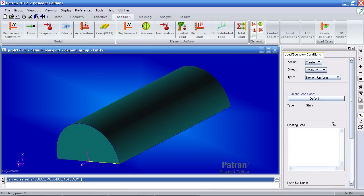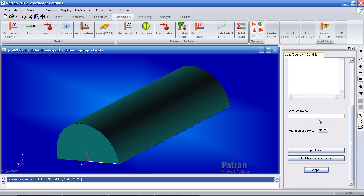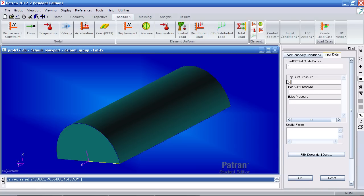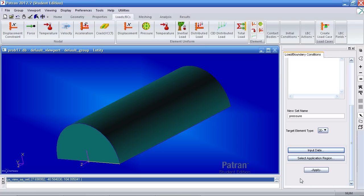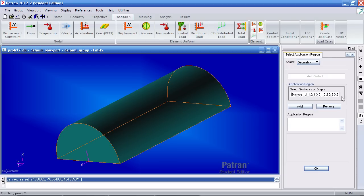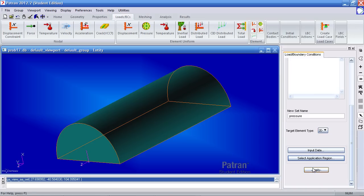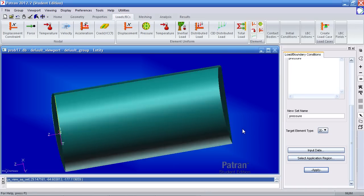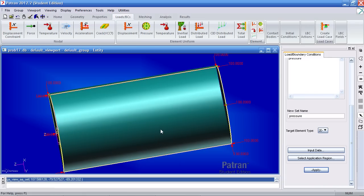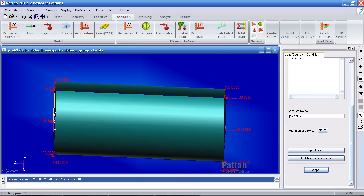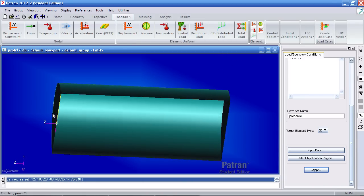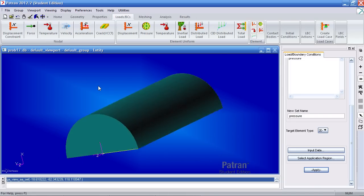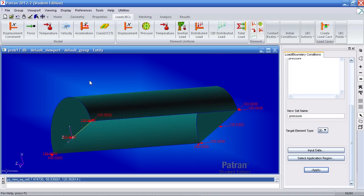So when I go and define my pressure, give it the name pressure. Target element type is two-dimensional for input data. My top pressure is negative 100. Hit OK for application region. Select the surface icon and pick all. Surfaces 1 through 3 are added to the application region. Hit apply. Now my pressure is defined inward for each surface. If the normal for this end cap were to be pointing the other direction, the pressure here would actually point outward, and we didn't want that. So we corrected it.